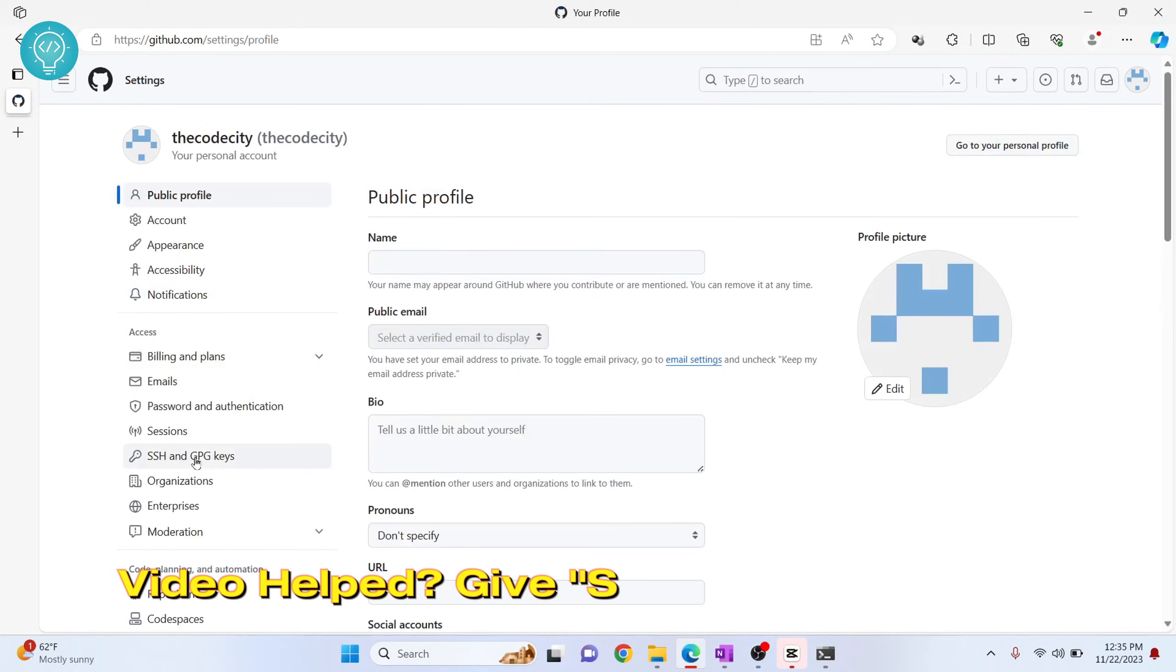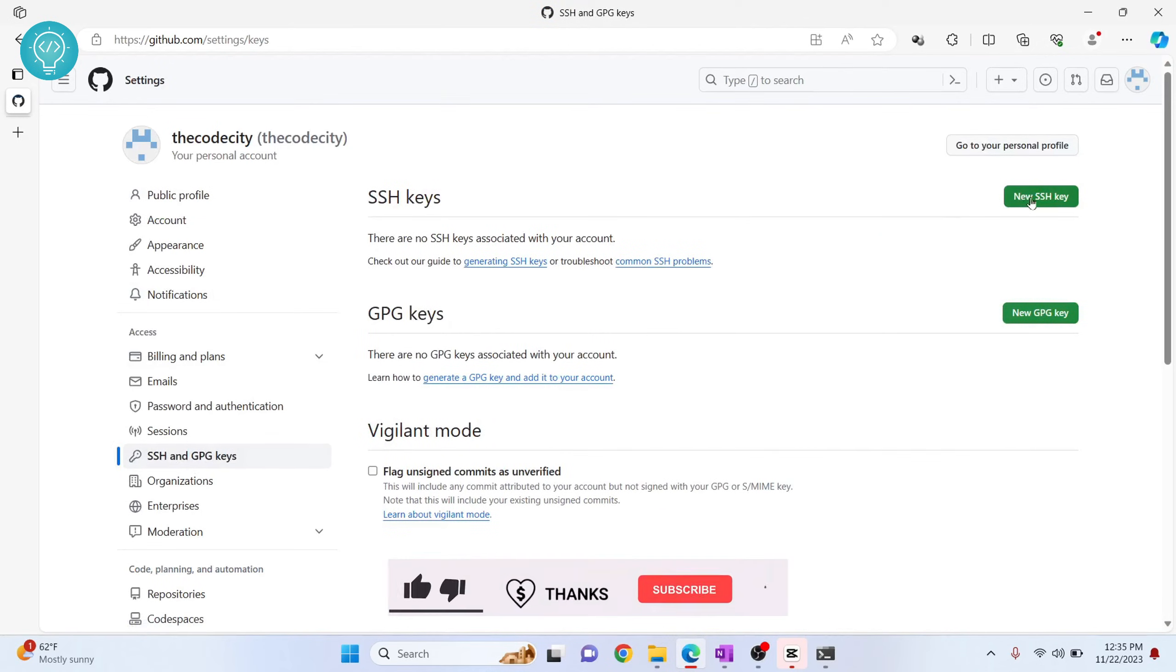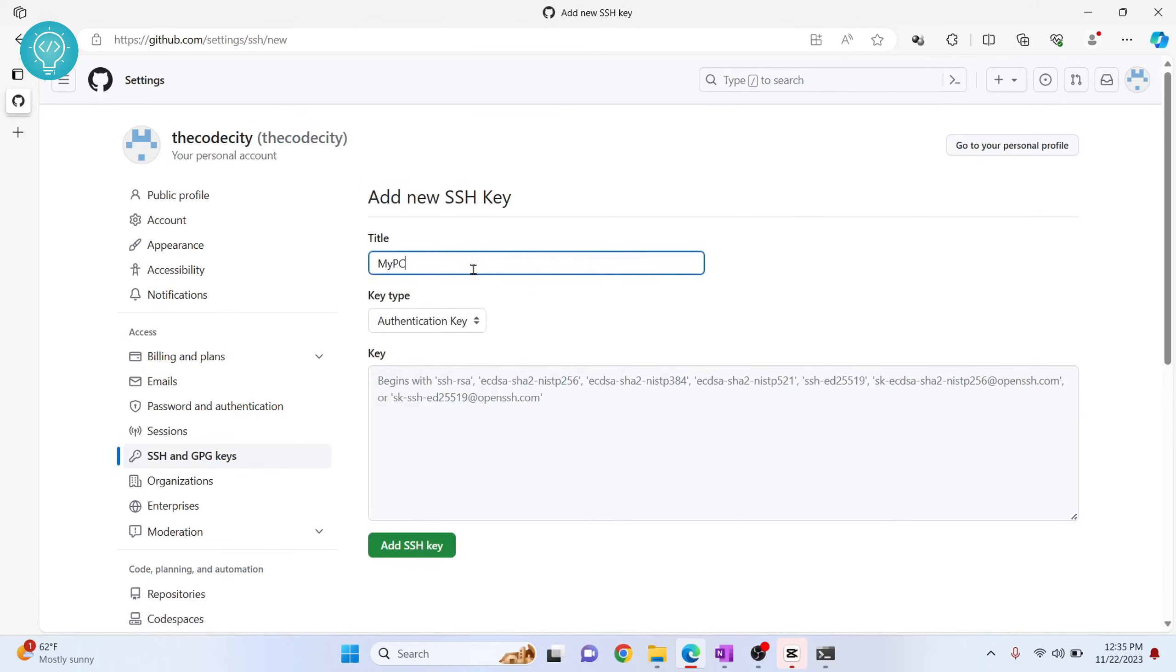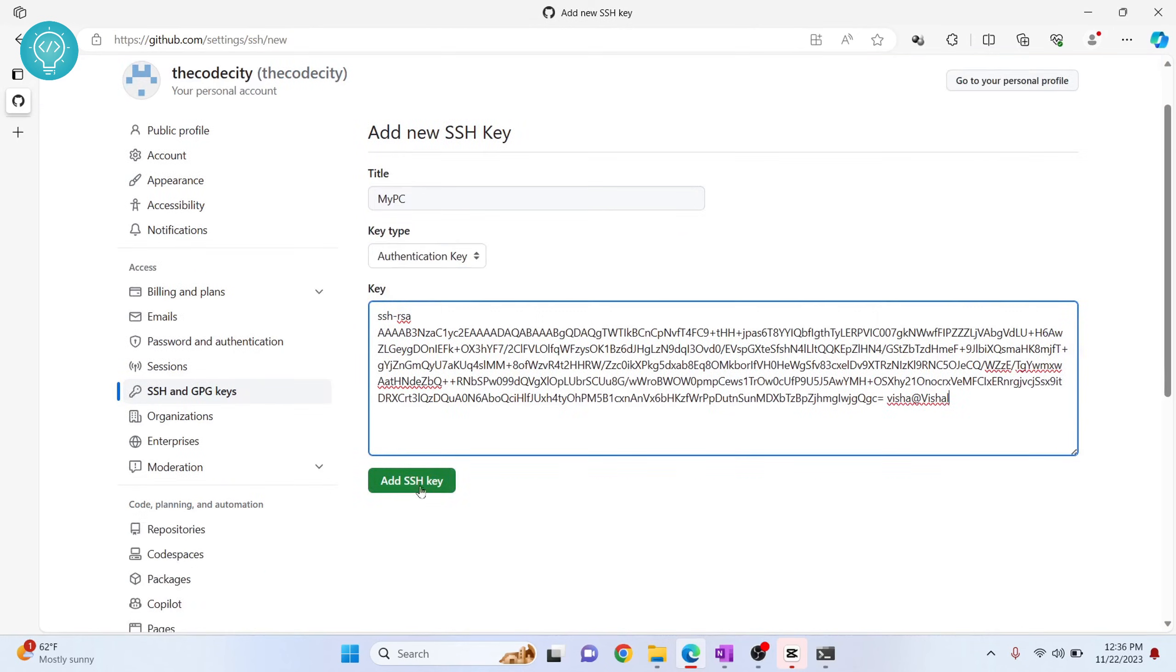Click on SSH and GPG keys. Here, just click on New SSH key and give any title. Let's say My PC. And paste it here and just finish by clicking this Add SSH key.